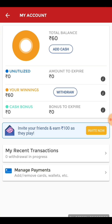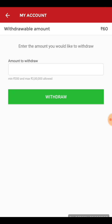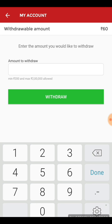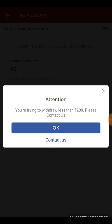Click on 'Withdraw your winnings'. Before you withdraw, you must know the basic protocol: you cannot withdraw money less than 200 rupees. I'll put the amount as 60 and click withdraw. Here is the message: 'You are trying to withdraw less than 200, please contact us.' So the amount must be more than 200.